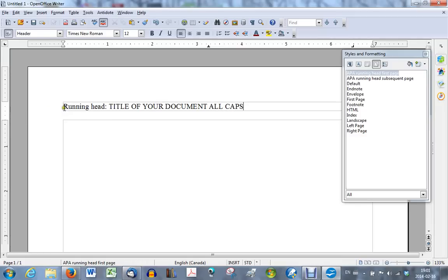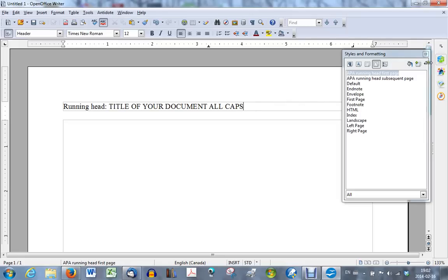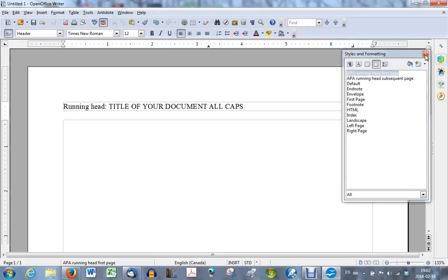Remember that this heading cannot exceed 50 characters, including spaces. I did not count how many characters I have there. But if it exceeds 50, it should not. So shorten your title to make sure it does not have more than 50 characters. But you have to have the words running head followed by a colon on the first page.